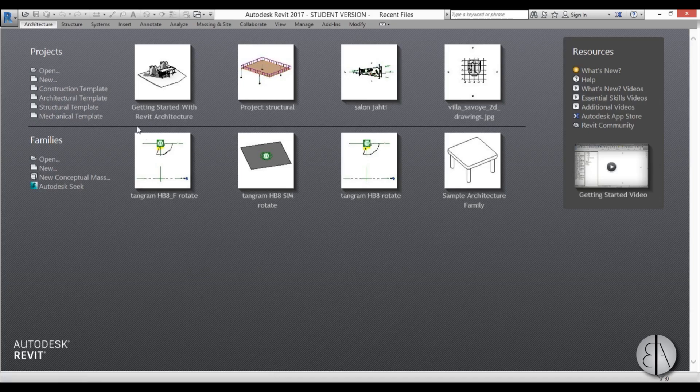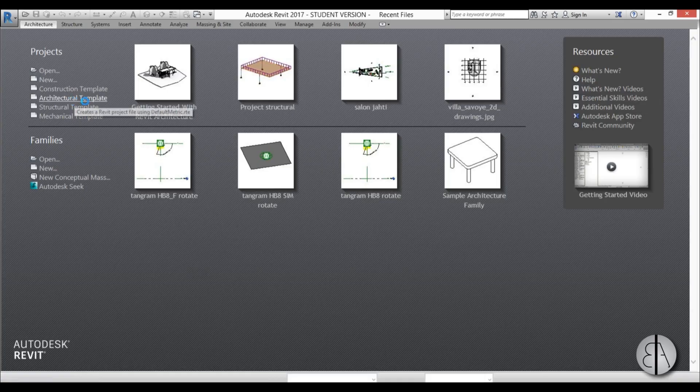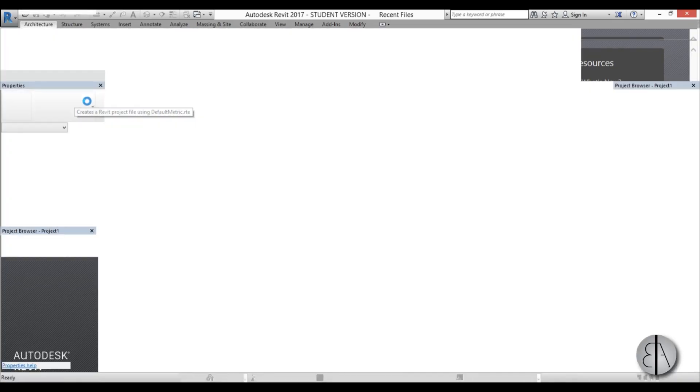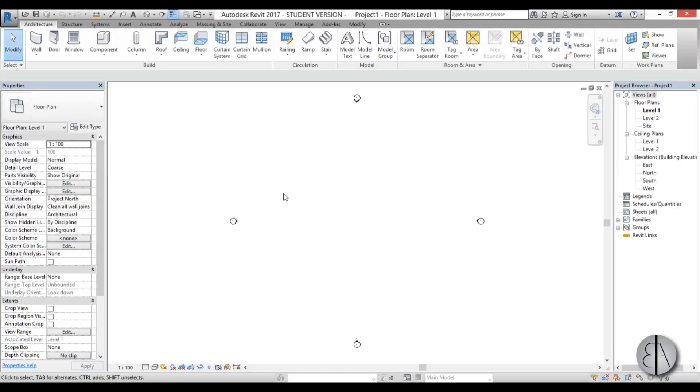So here we're just going to select architectural template. When it opens up let's just create our pool at level 1.